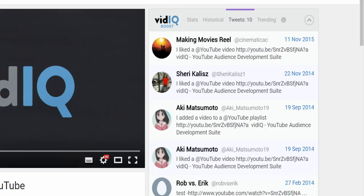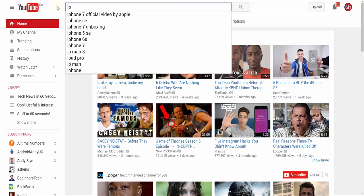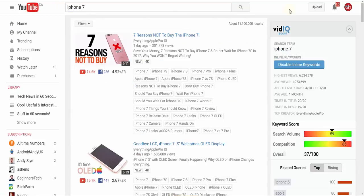vidIQ can put every single video on YouTube under this microscope, but it can also offer interesting insights into millions of videos on a single page.